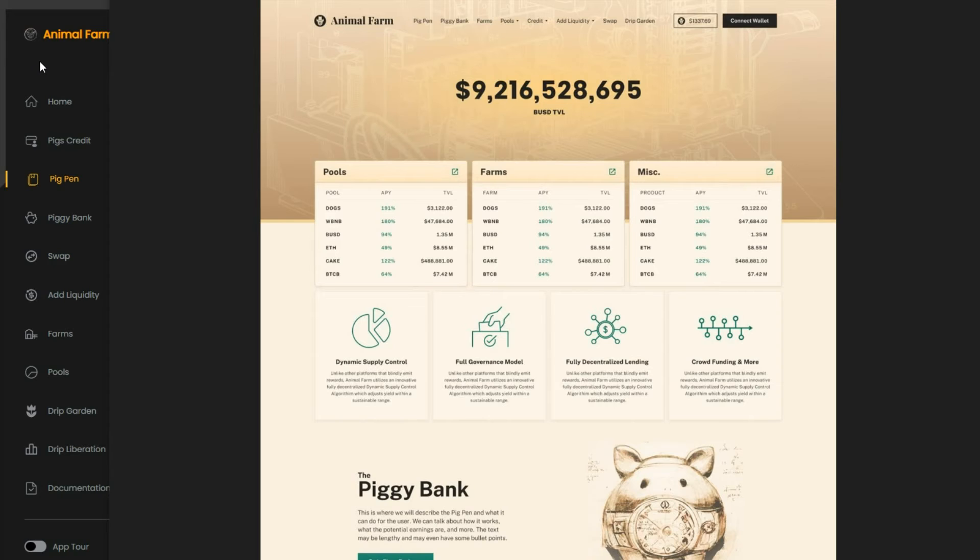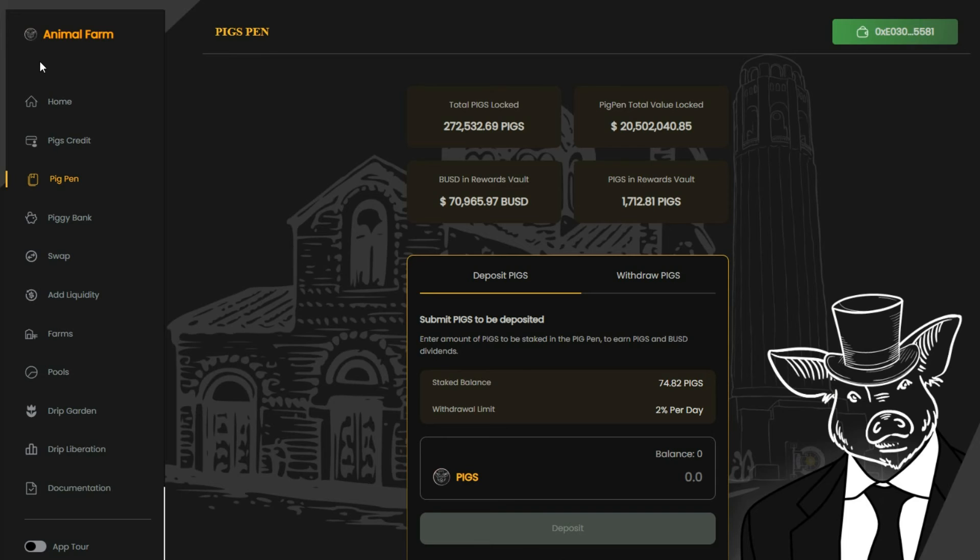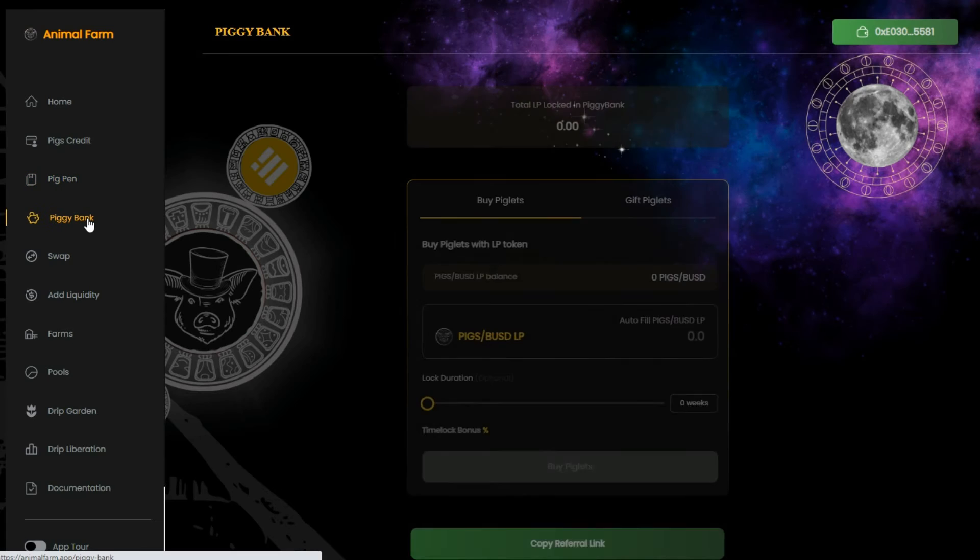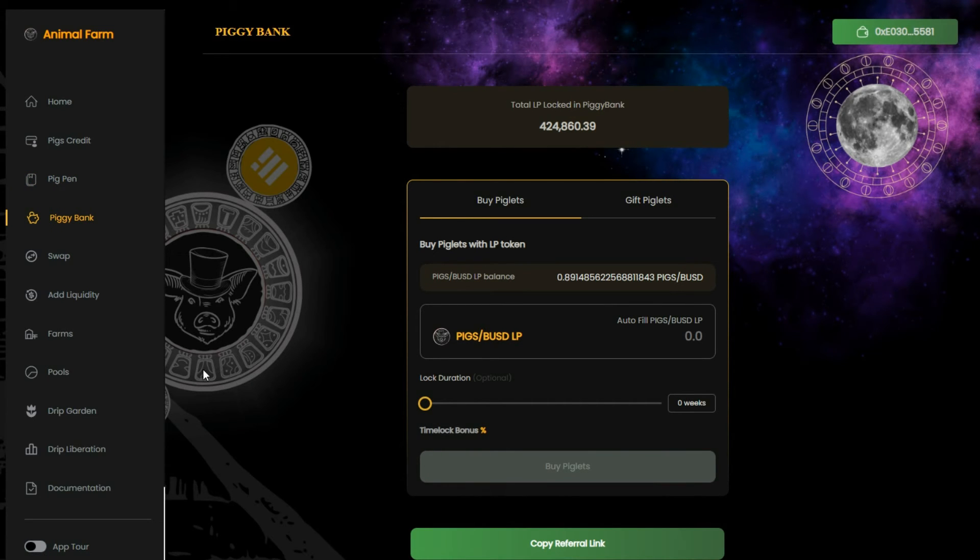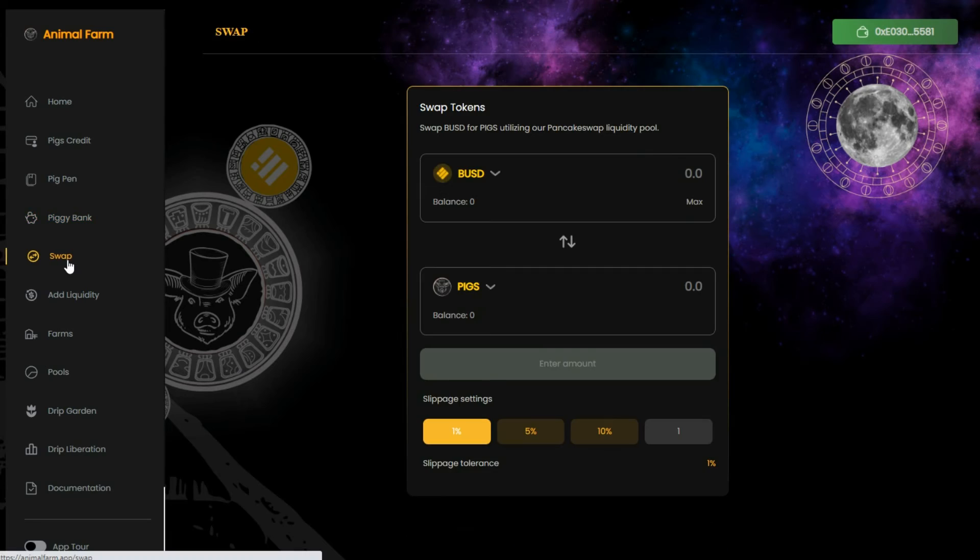There are many different passive income strategies for the Animal Farm, but the most important thing is that you are ready for the relaunch. One of the smartest things you can do now is to collect more pigs to have a better position in the pig pen and earn more rewards.